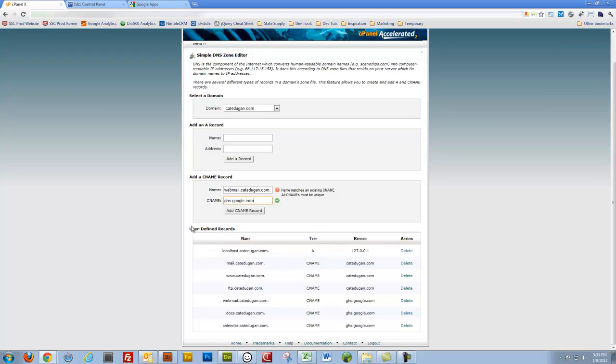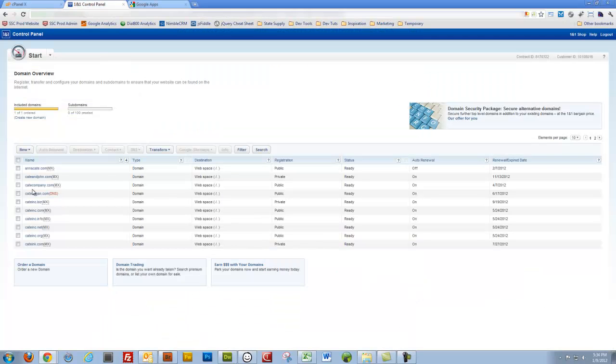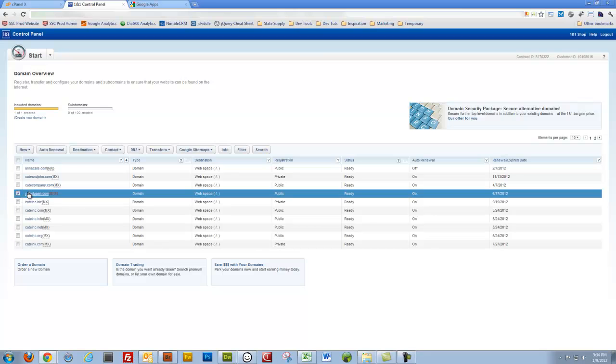and you'll be good to go. So that's how you take a domain name registered with an outside registrar, be it 1&1, Network Solutions, GoDaddy, point it properly to your hosting provider.